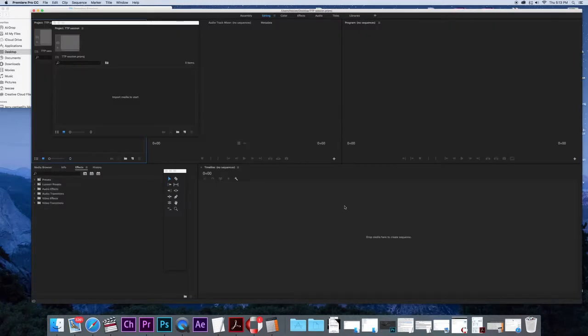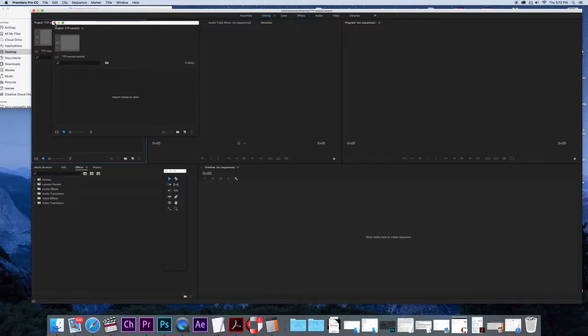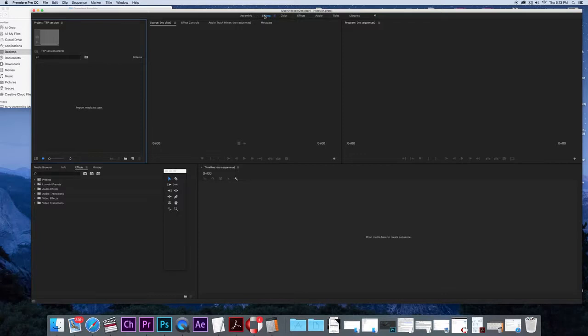Now once it's opened we are faced with this interface here. What I like to do to begin with is to just keep it on the editing part here. If we look along the top here we have all these different tabs, so just click on the editing tab if it's not already there.